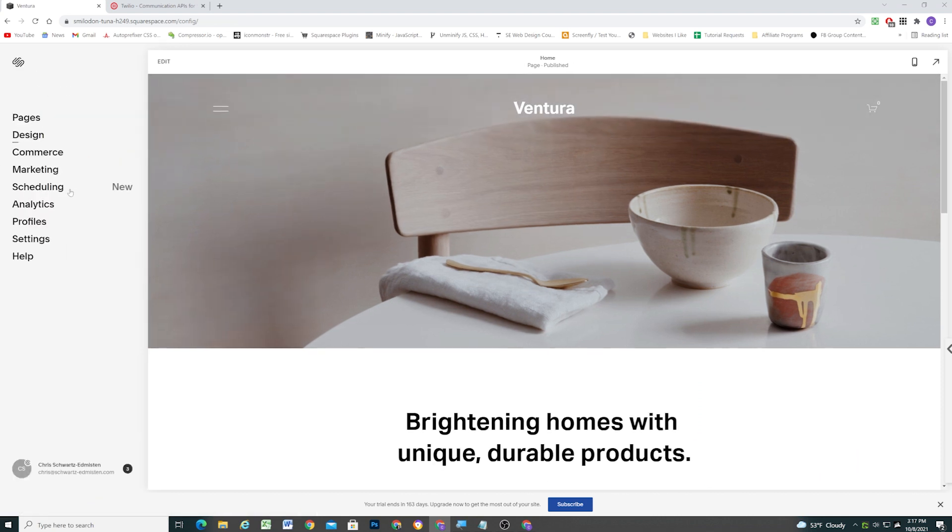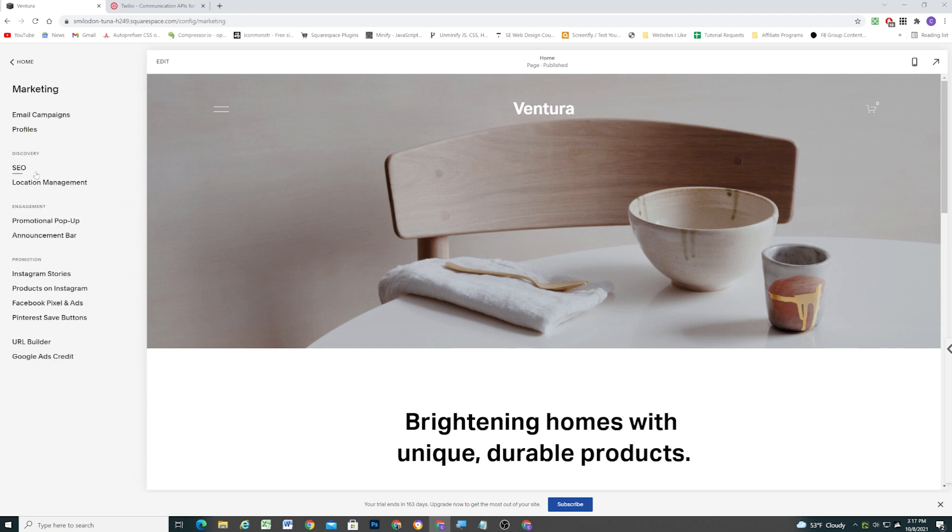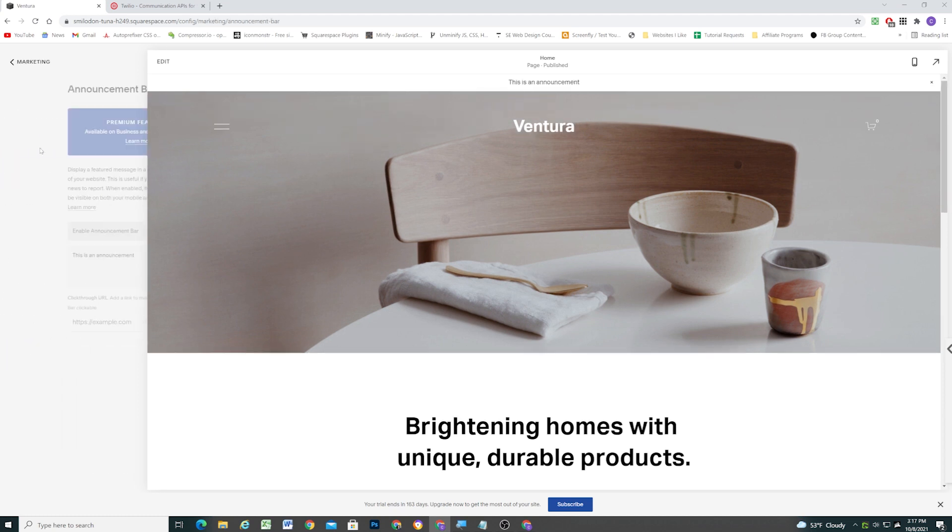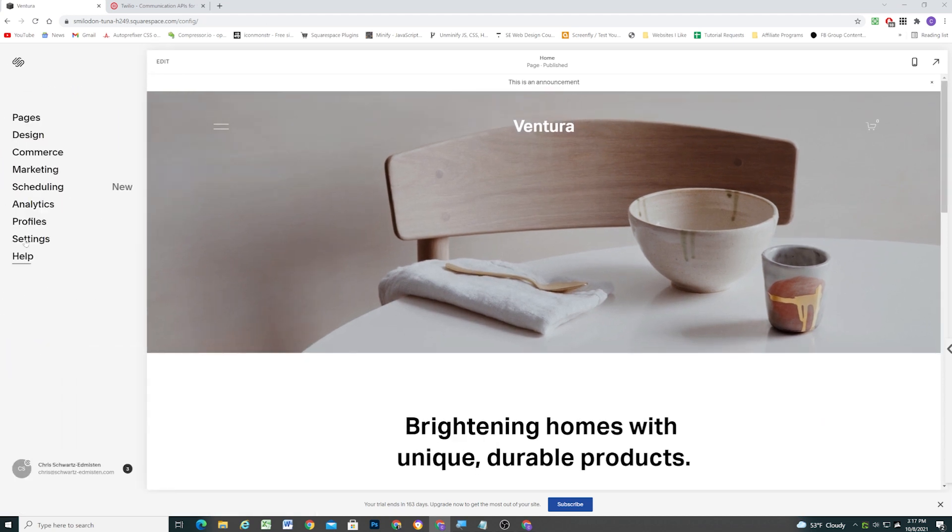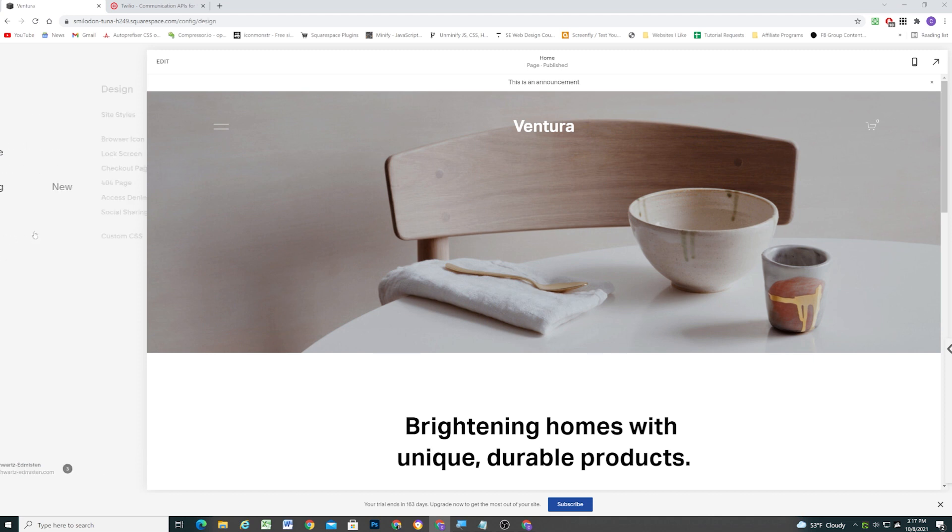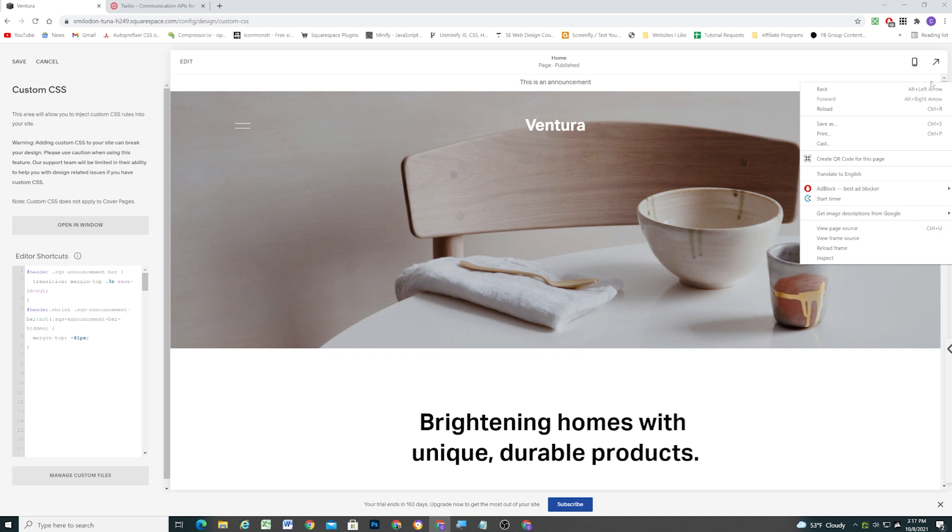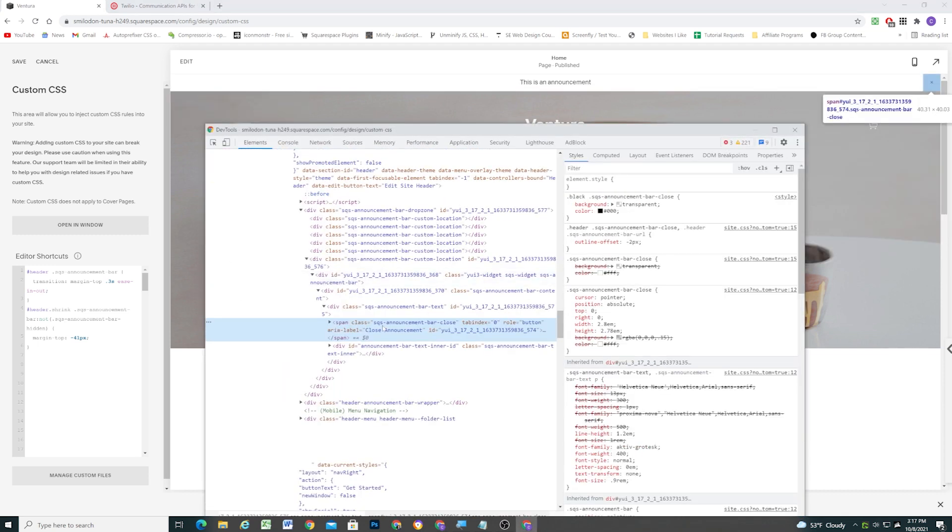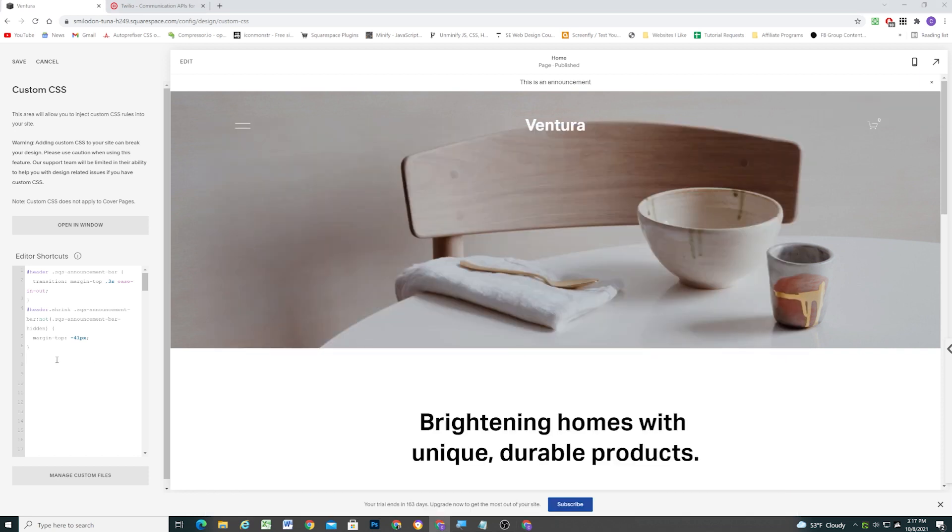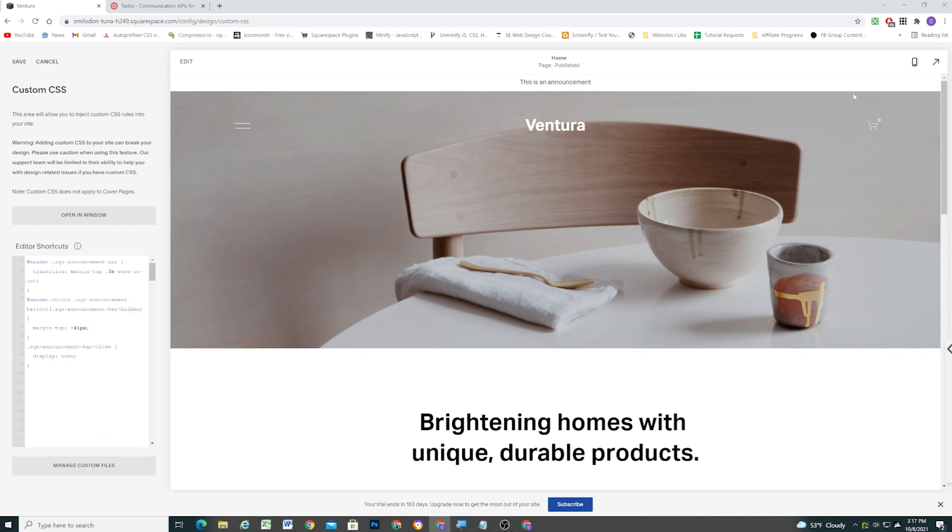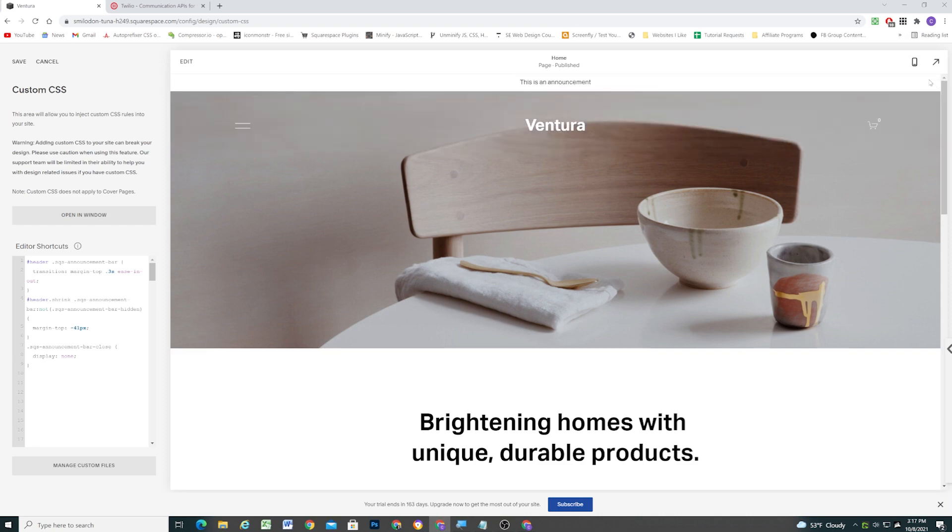Now, I do want to say sometimes you might want to hide the close button on the announcement bar. So we can go over that CSS too. So if I go to design custom CSS to hide this close button, so no one can ever close the announcement bar, you can just target this SQS announcement bar close class and then give it a display of none. So we'll go display none. And now no one can ever click that button. So the announcement bar will always be there.